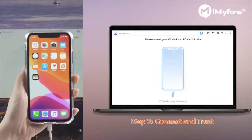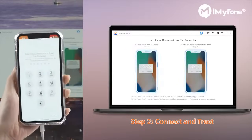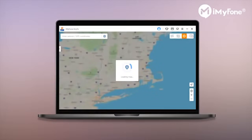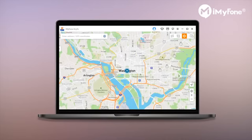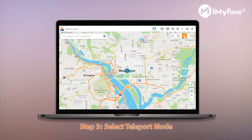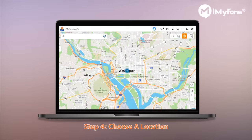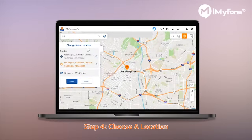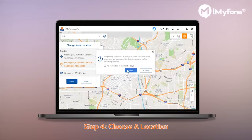Connect your iPhone to the PC to grant the permission. Once connected, a map will pop up. To spoof your location on iPhone, you have to select the third icon, which is the Teleport Mode. Then just select the location as you wish — here let's take LA for example. Once a location is selected, just hit the Move button in the sidebar.